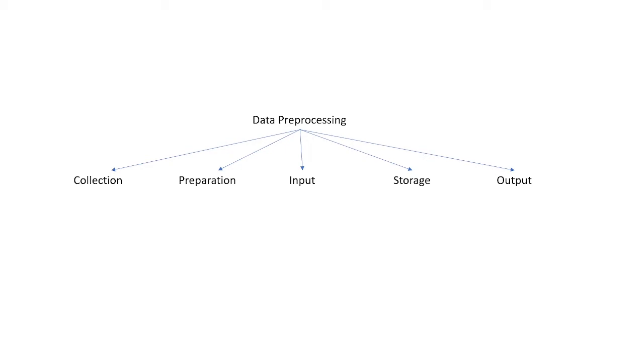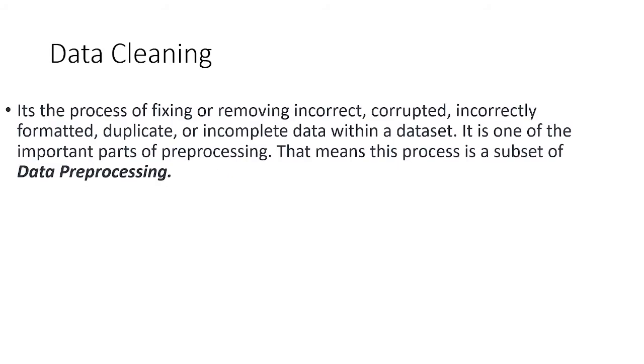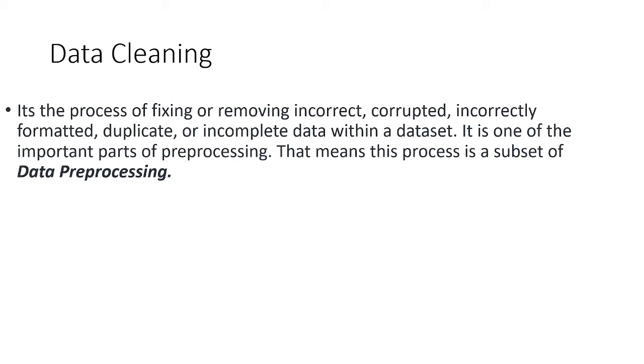Now let's jump to data cleaning. In this process, we fix or remove incorrect, corrupted, incorrectly formatted, duplicate, or incomplete data within a dataset. It is one of the important parts of preprocessing. This means that data cleaning is a subset of data preprocessing.